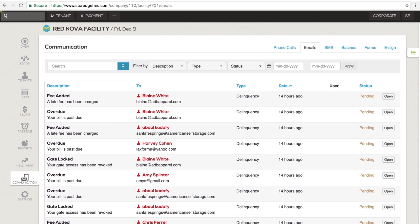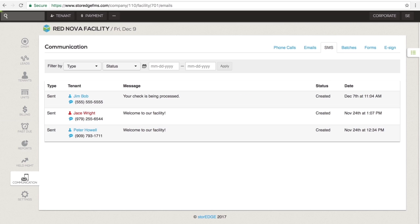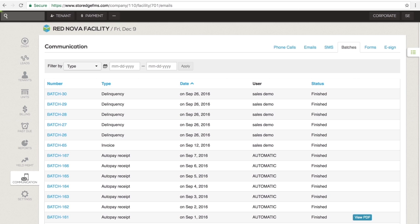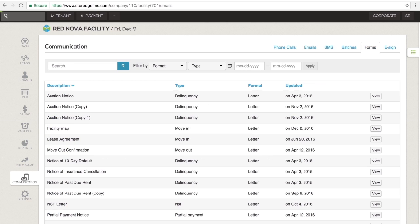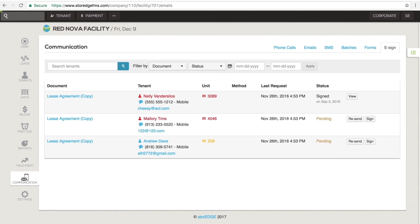All emails sent from your storage account are in the Emails tab. Storage provides certified emails at no additional charge. All text messages sent and received through your storage account are in the SMS tab. All PDF documents such as invoices, past due letters and re-change letters are in the Batches tab. Forms contains a list of all form templates used in your account. And eSign contains records of all documents where an electronic signature was requested.